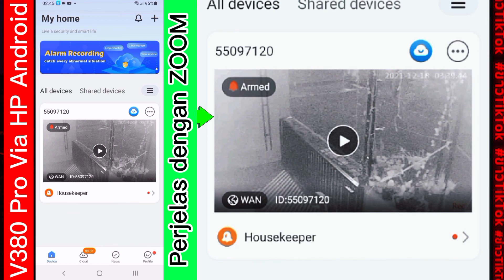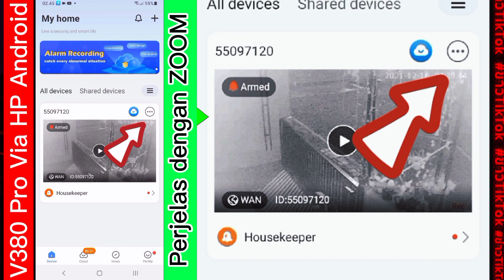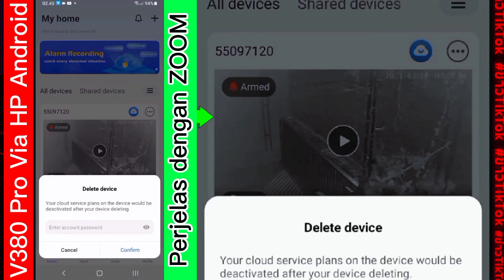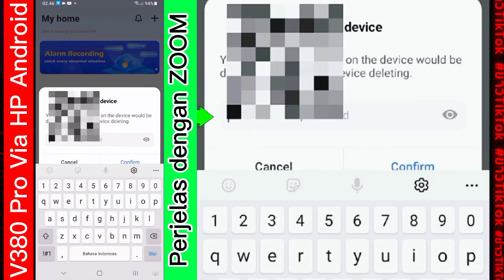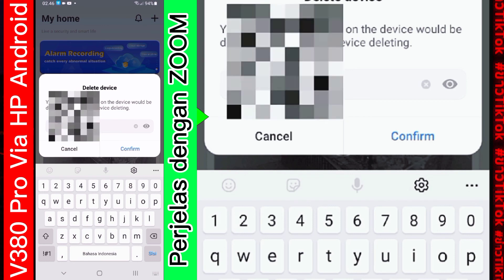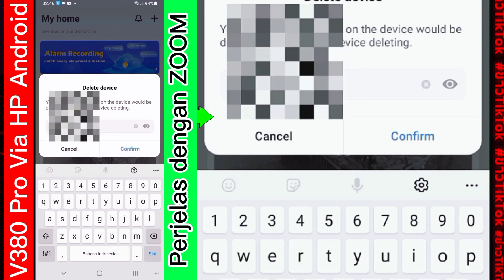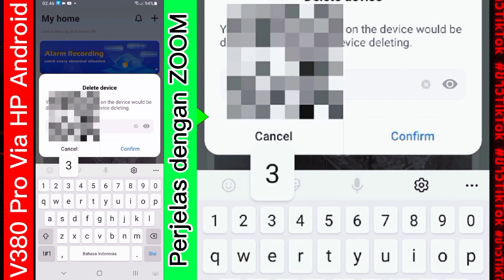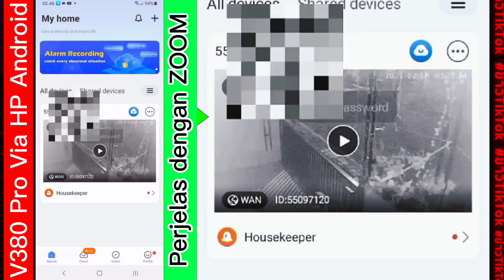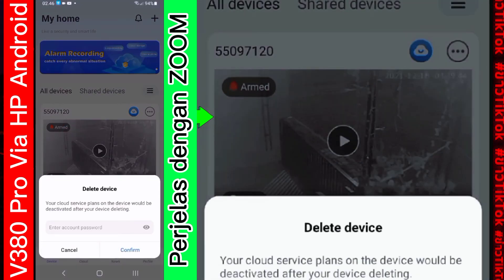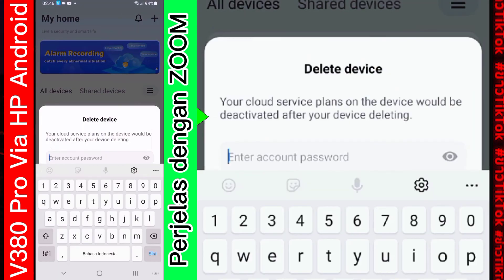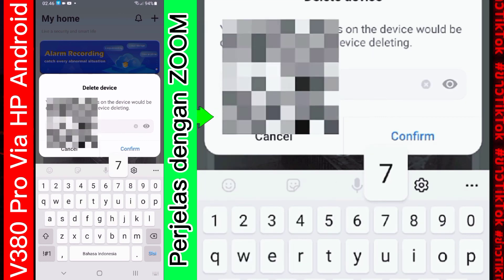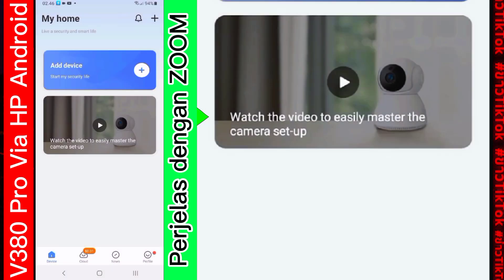Titik tombol 3 ini. Kemudian delete. Ini untuk menghapus aplikasi. Setelah itu. Nanti kalian akan di confirm. Suruh memasukkan password device. Oke. Oke. Oh. Salah. Secara otomatis. Setelah kita memasukkan password tadi. Itu tadi adalah password aplikasi ini. Kamera akan terhapus.